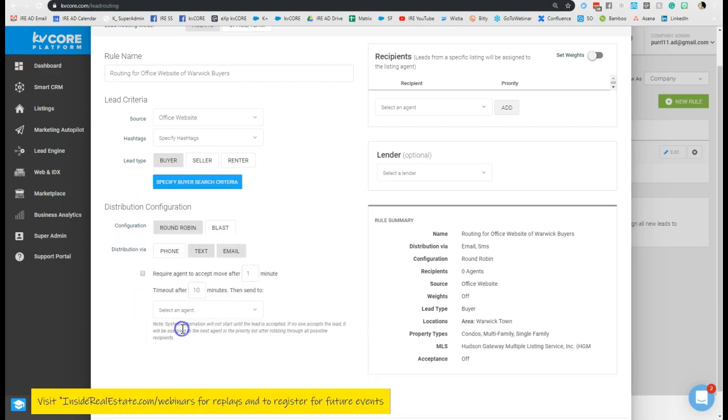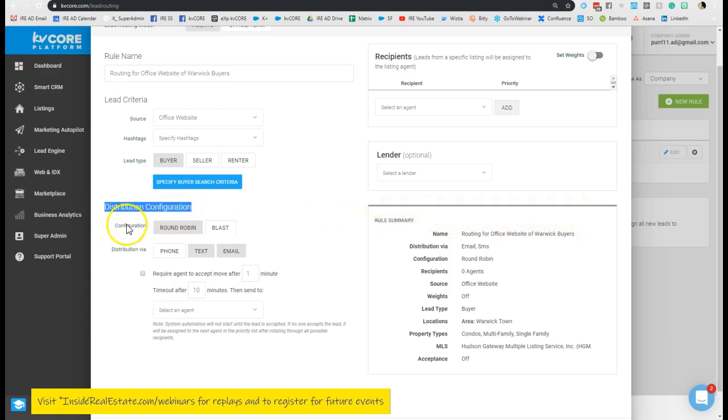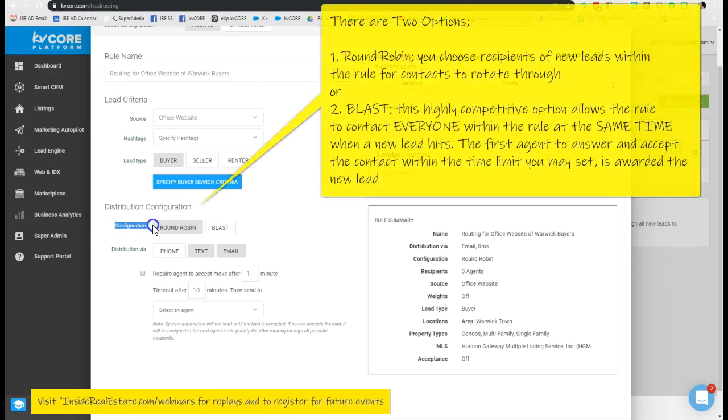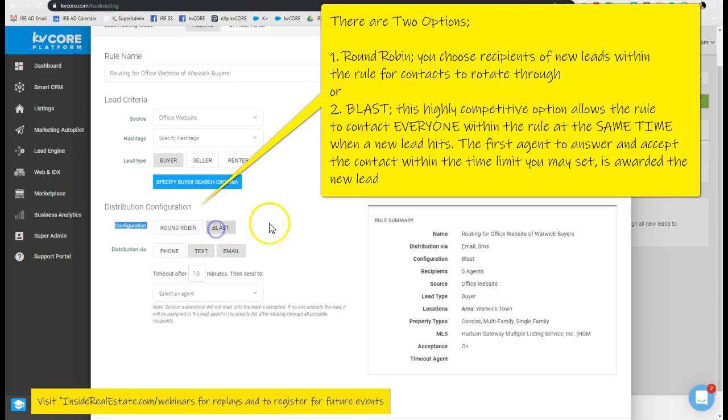And I'm going to save my criteria. Now we can decide how we want to distribute this information. There are two options of the configuration distribution: the round robin, which is pretty self-explanatory—things go out to agent 1, agent 2, agent 3, agent 4, etc., however many people you add in to that rotation. Or you can choose a blast.